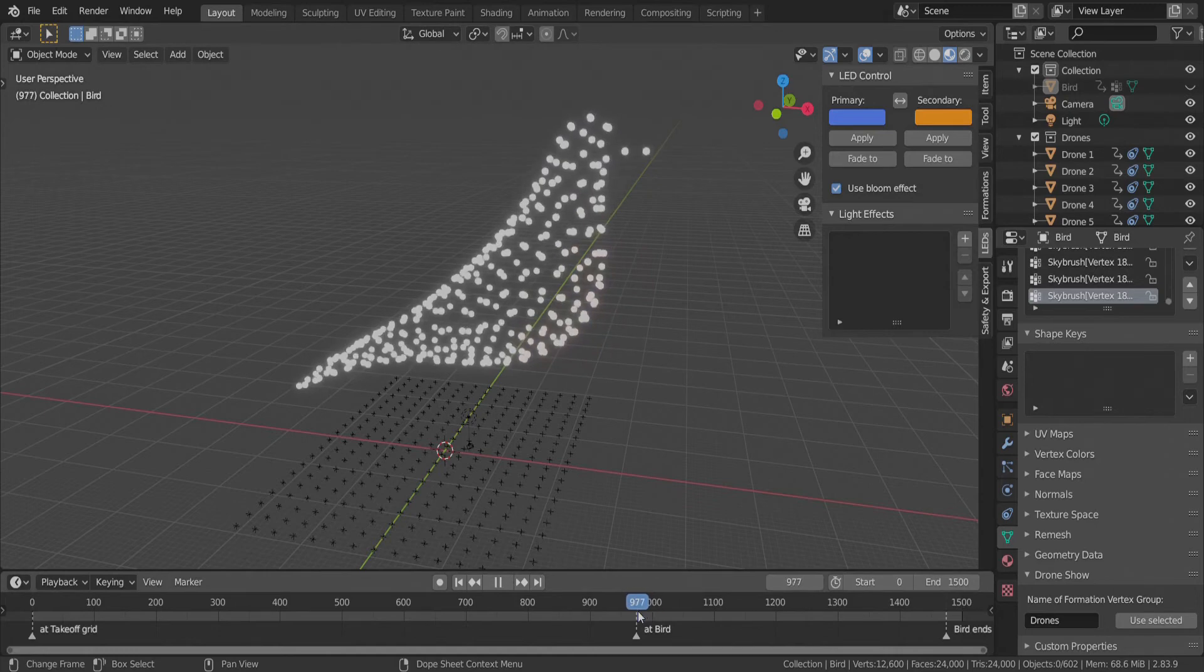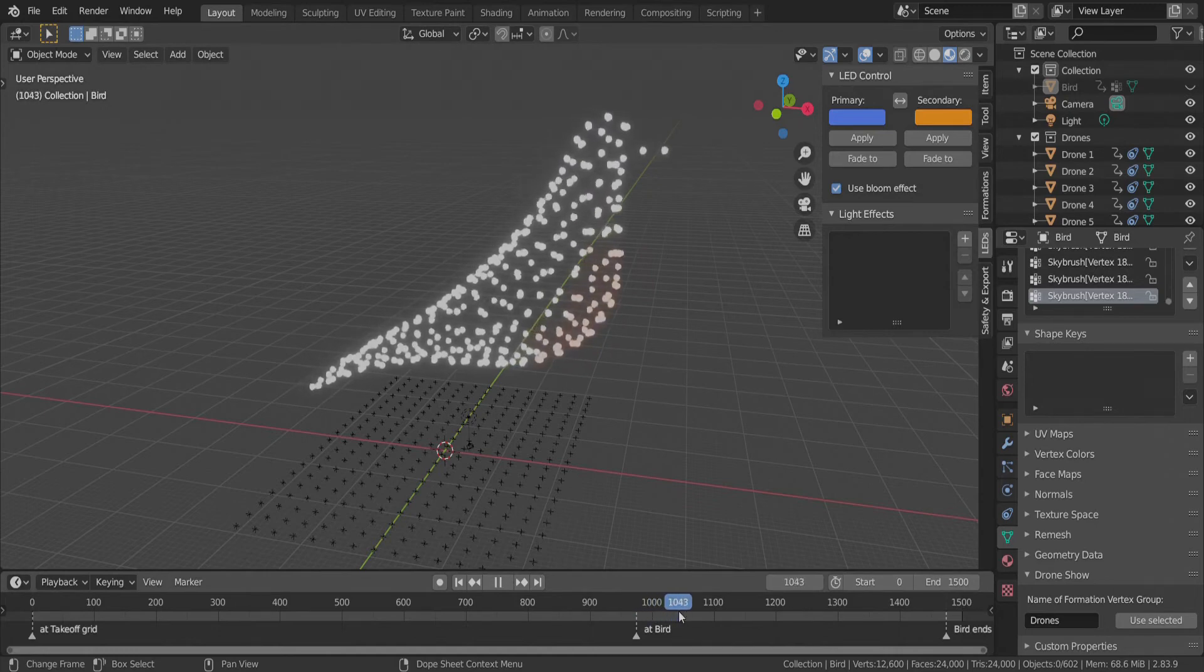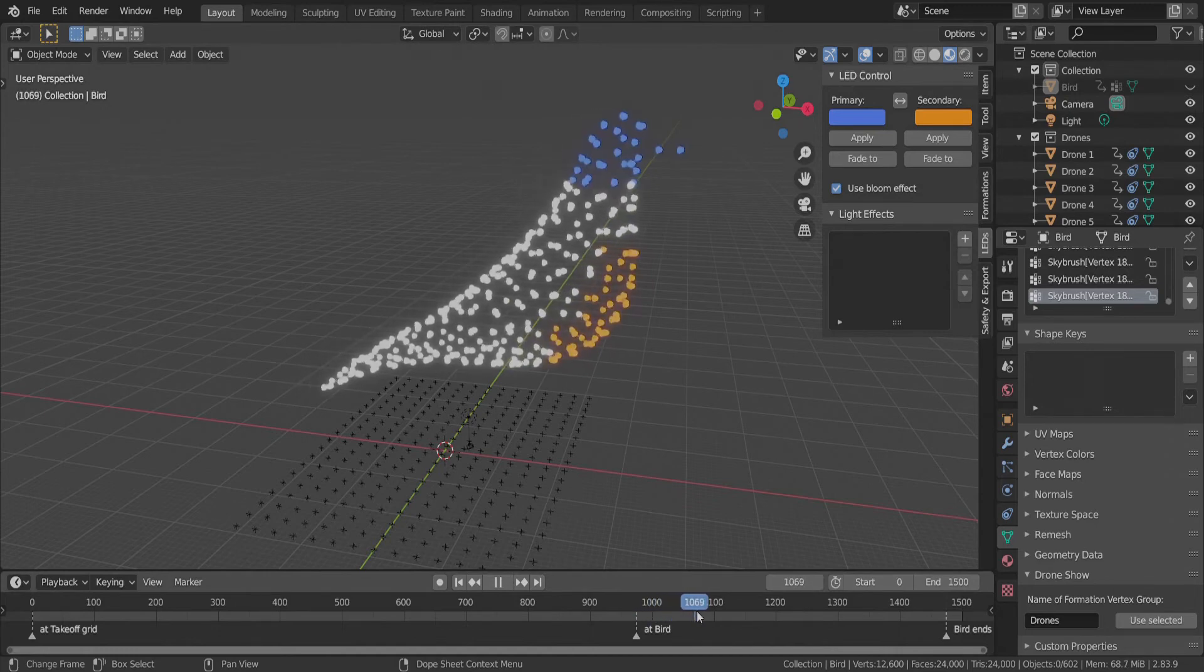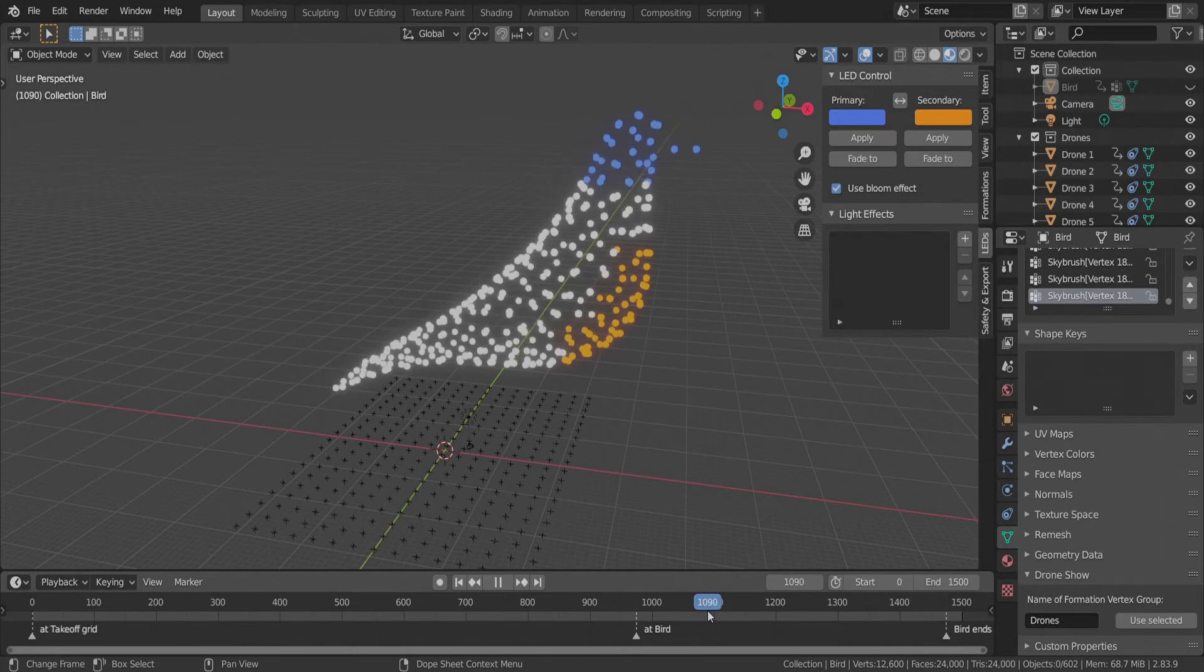Check out the difference as I move the timeline. The orange is fading in slowly and the blue appears suddenly.